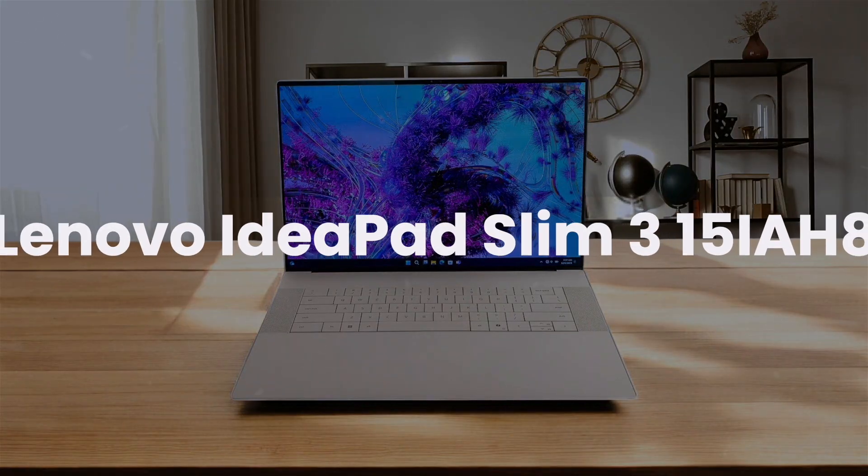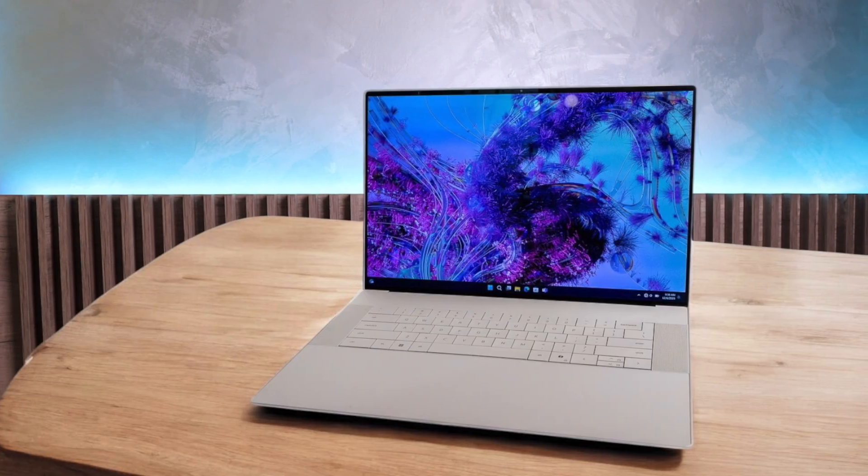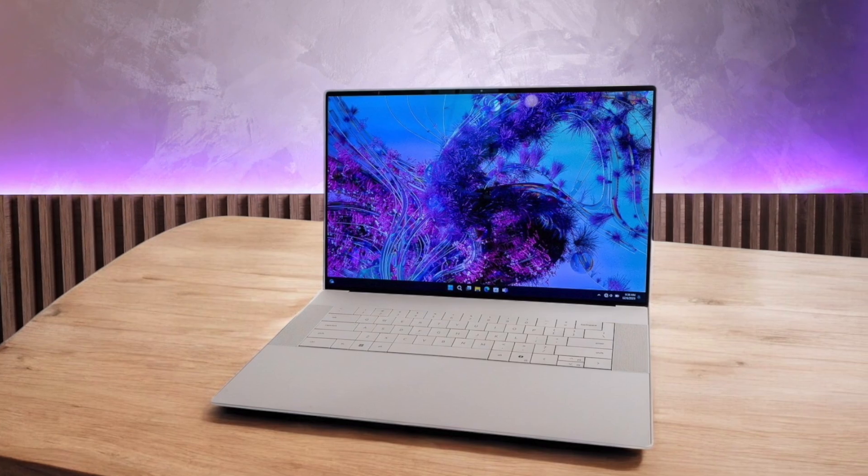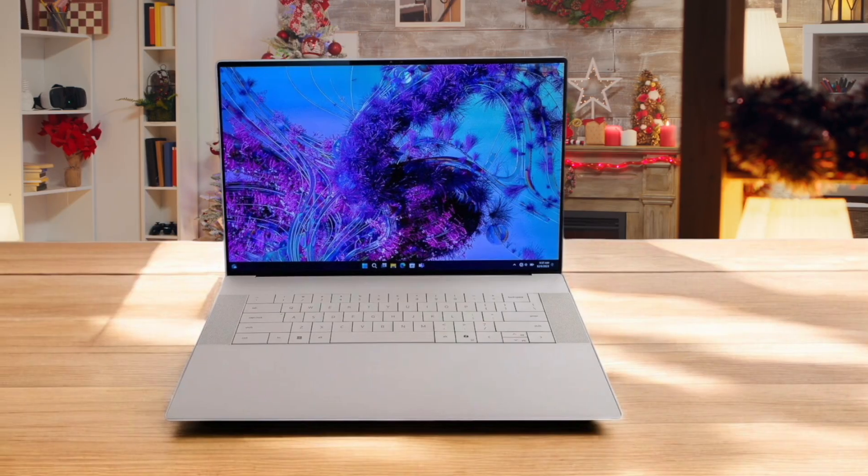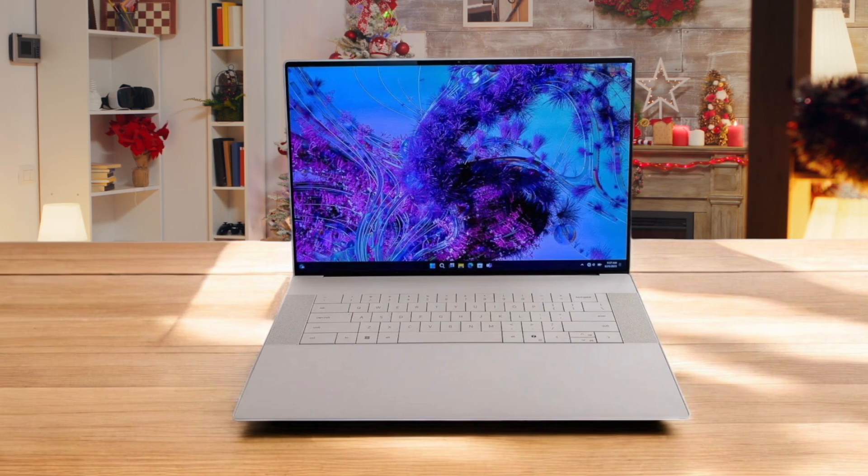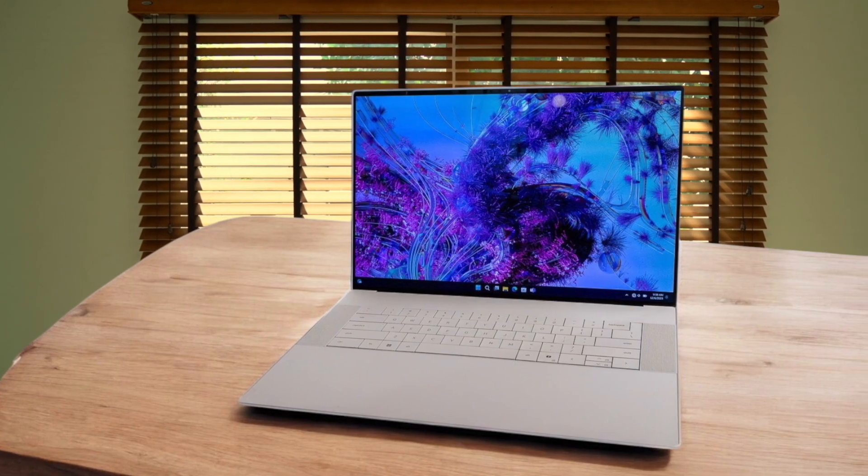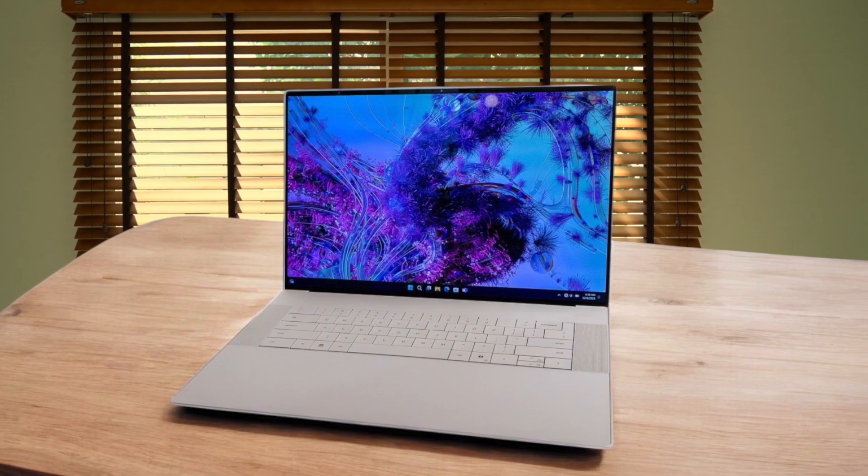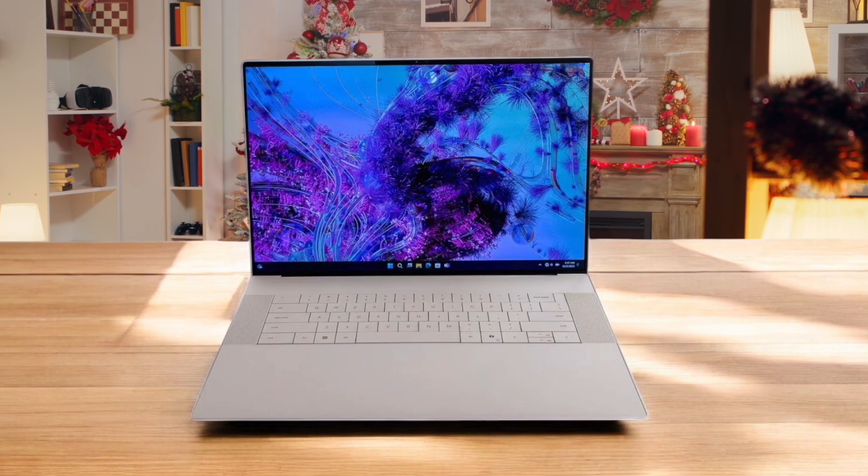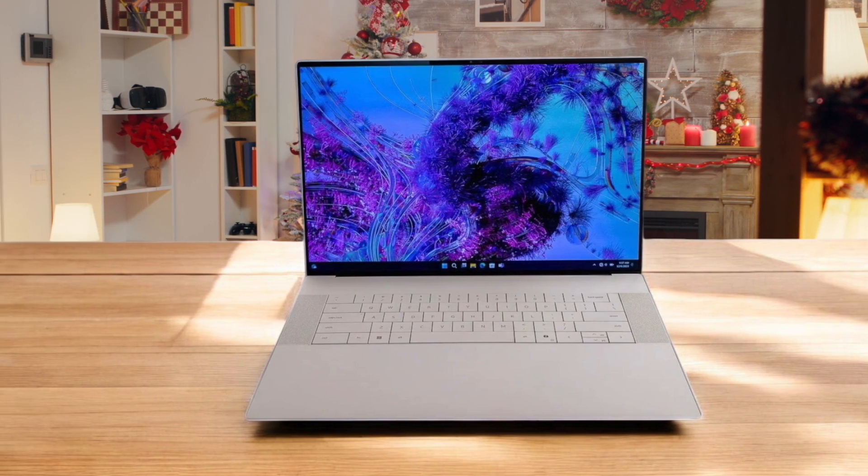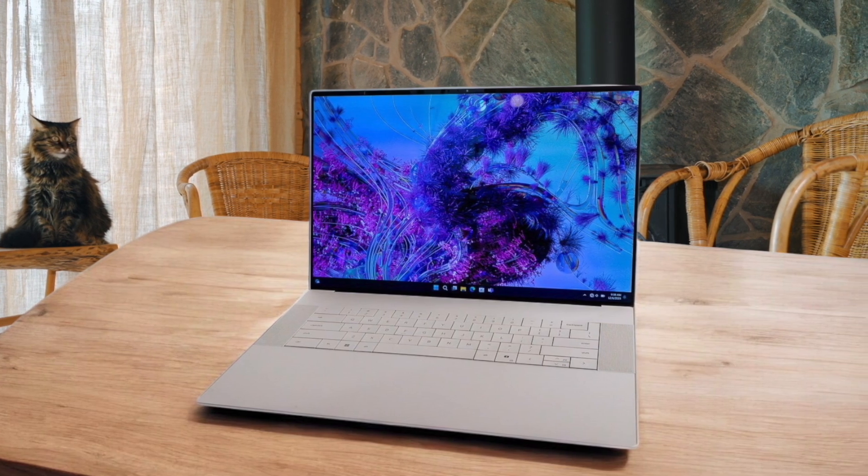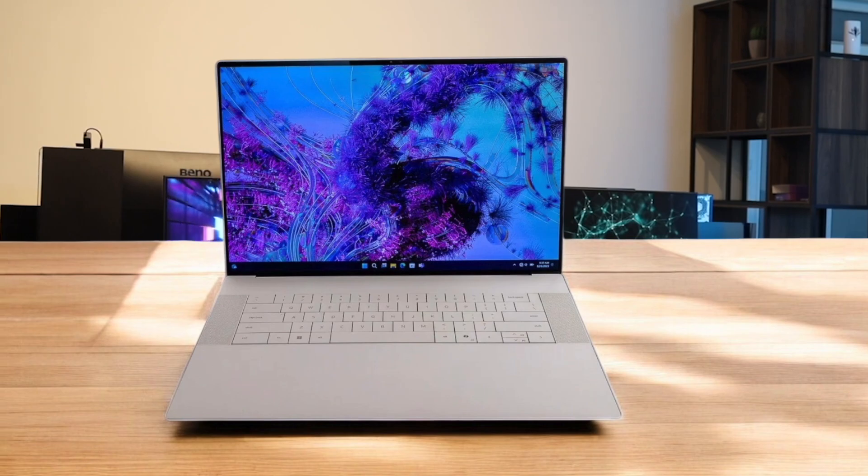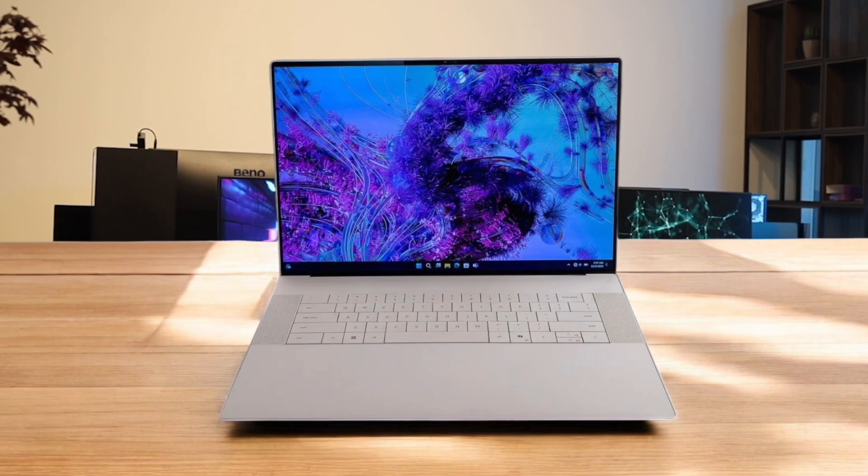Next, we have the Dell XPS 16 9640. This thing is a powerhouse for programmers who need Windows, packing an Intel Core Ultra processor and a dedicated NVIDIA graphics card that tore through my machine learning and data science workloads. The massive 16-inch OLED screen is absolutely beautiful to look at for hours, making code sharp and easy to read, plus the Windows Subsystem for Linux gives you great versatility. However, I found the new keyboard design with its flat keys and touch-sensitive function row to be a real challenge for fast and accurate typing during long coding sessions, which could be a deal-breaker. It offers more raw performance for your money than the MacBook, but that power comes at the cost of battery life, and this machine runs noticeably hotter and louder when you push it hard.